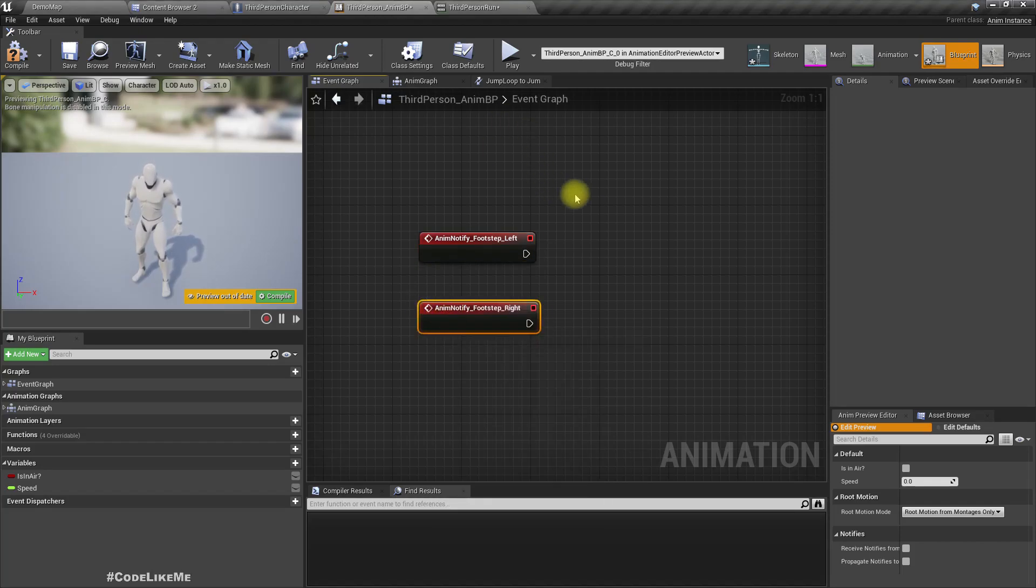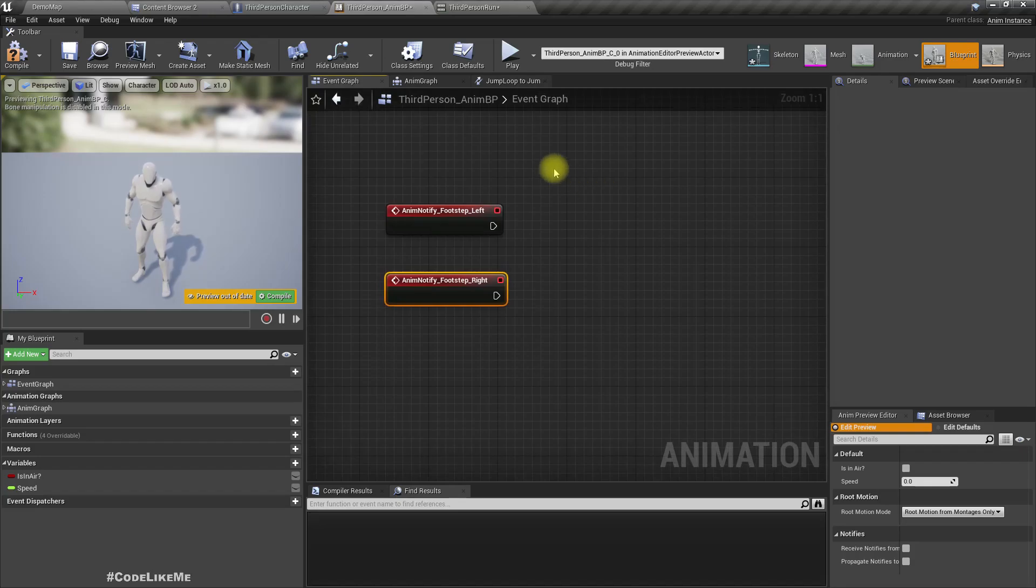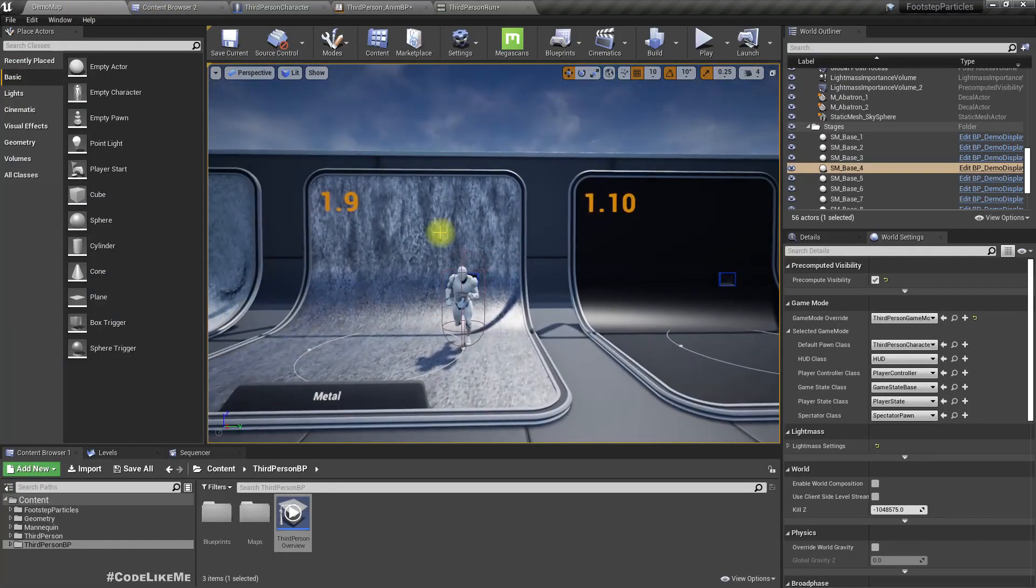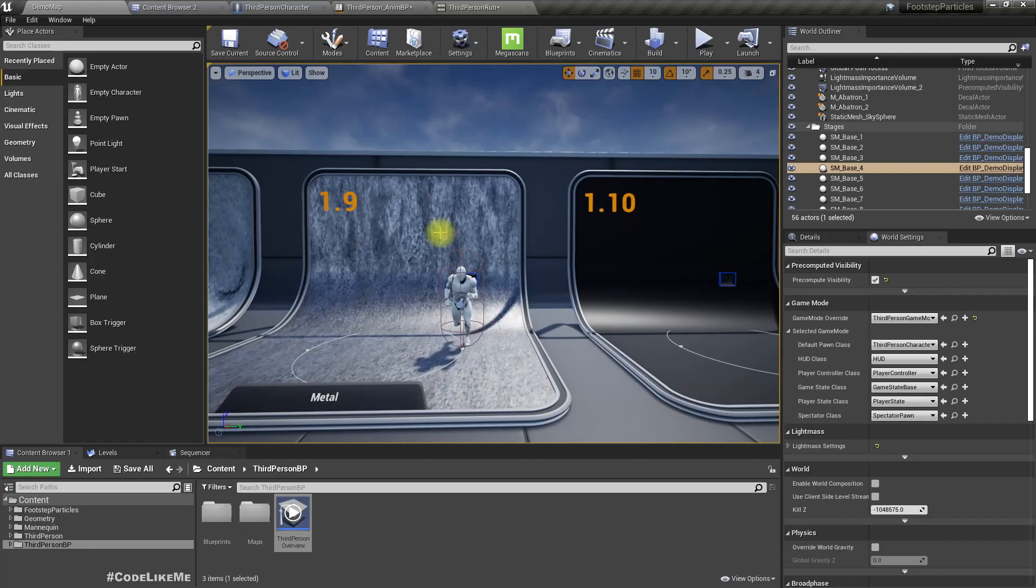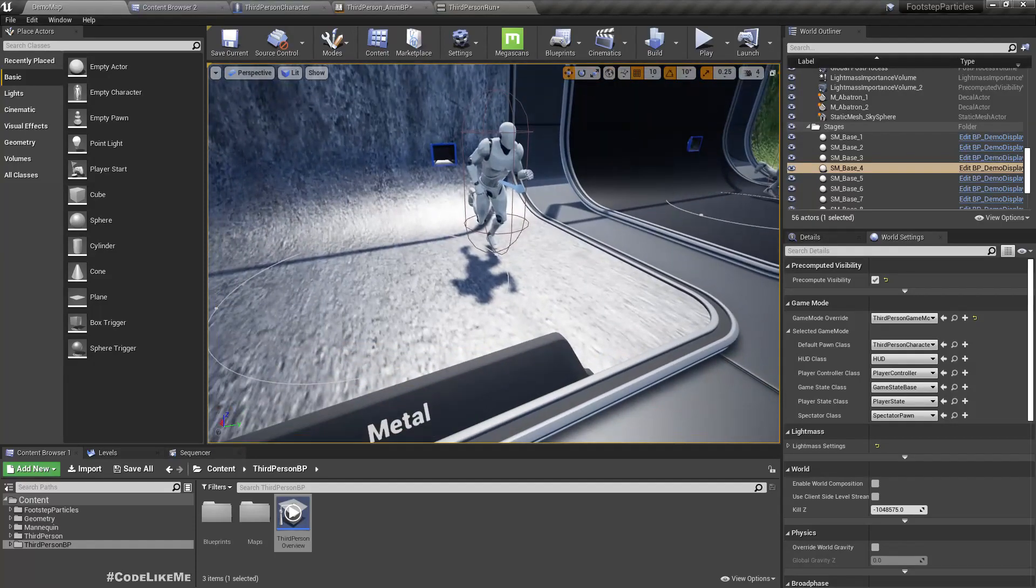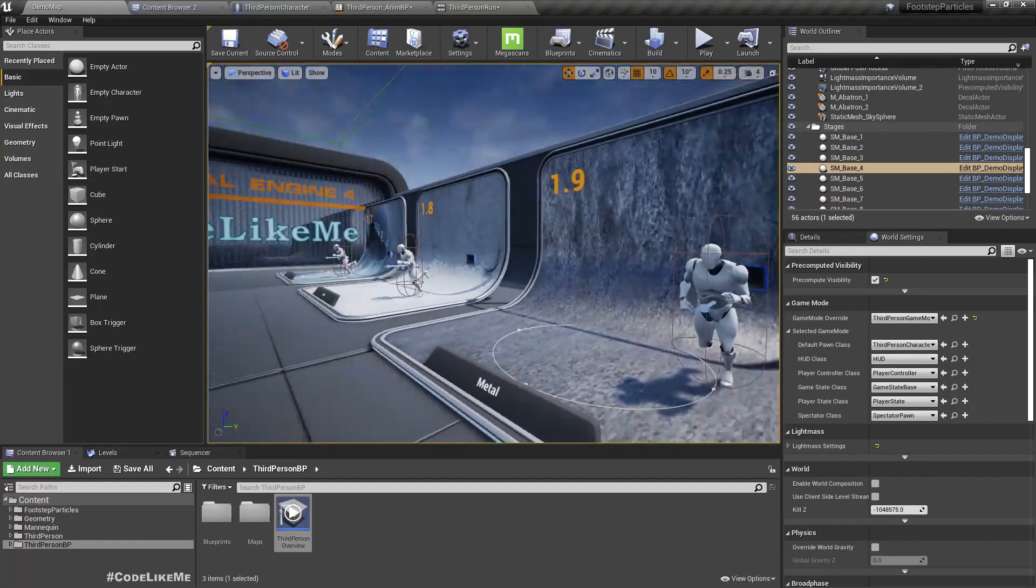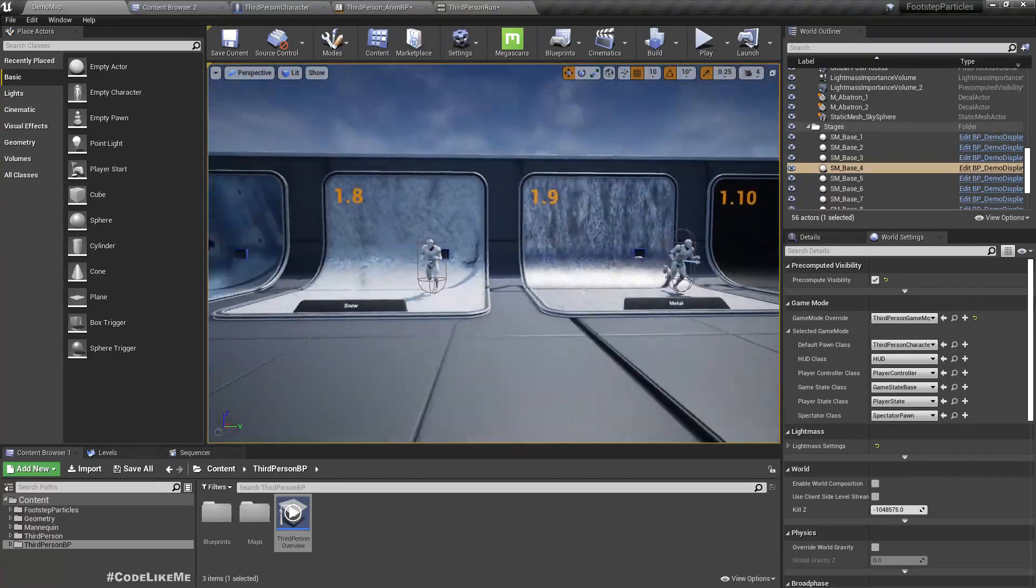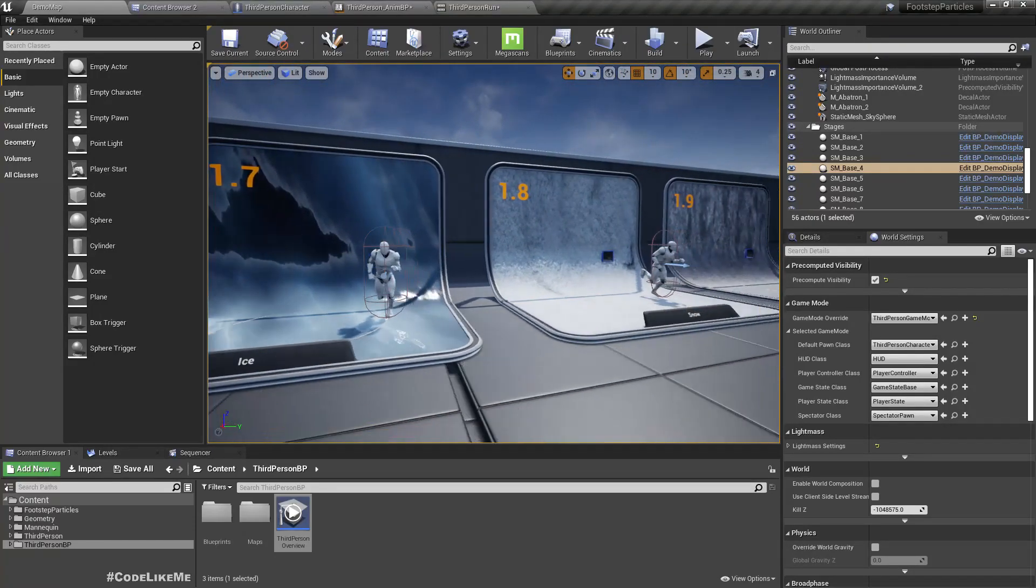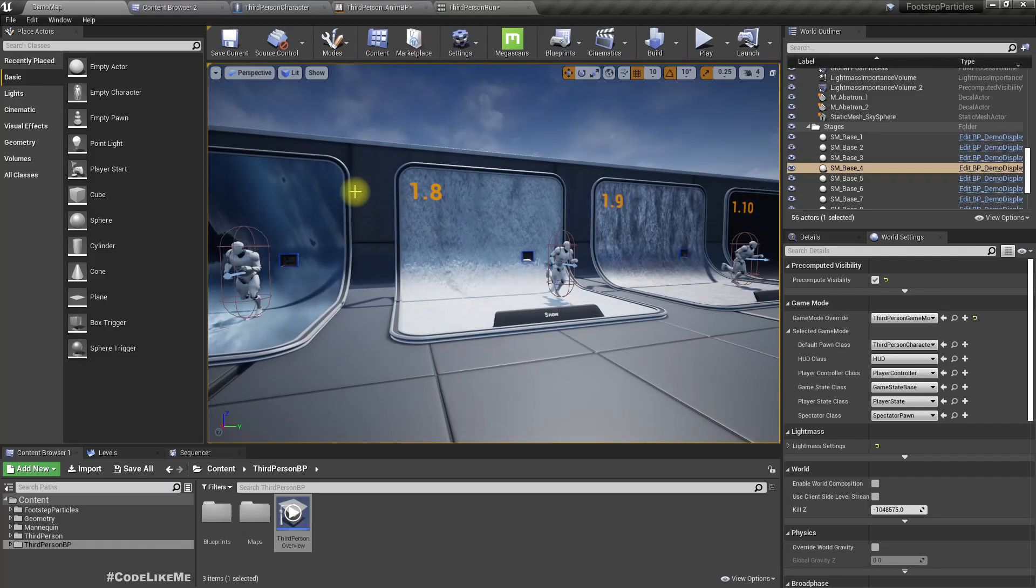Now here, what we need to do is we need to do a line trace directly below downwards from the foot location and determine which type of surface is underneath the foot. Then based on that we should spawn the particle effect and we should play the sound.